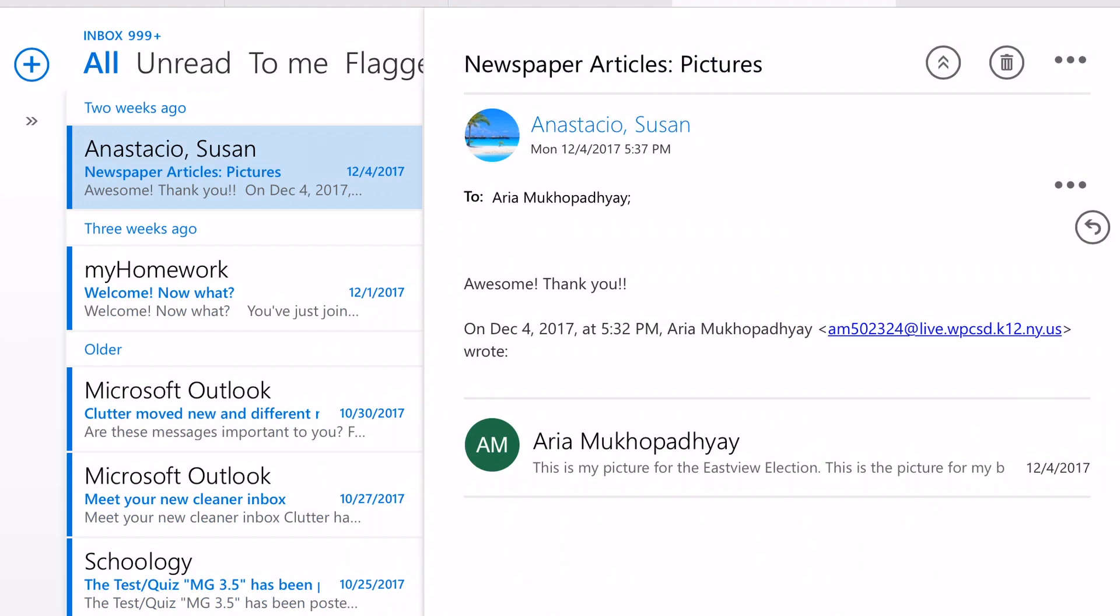And you're done. All they have to do when they get that email is click on it and start working on your project together.